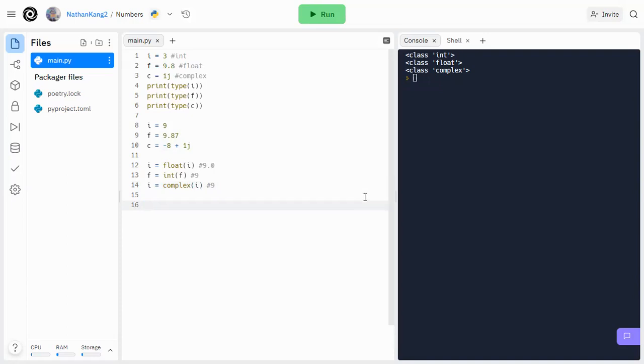So the last thing I want to cover is random numbers. Python doesn't really have a random number generator built in to the actual code. So you need to import the built-in module, which is random. And then from there, you can use the random number function.